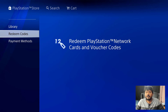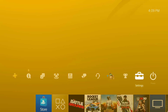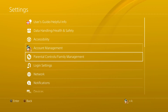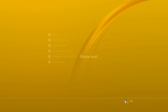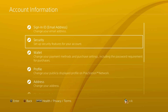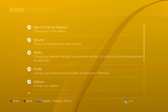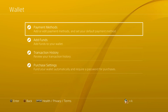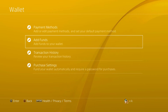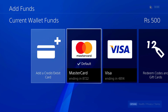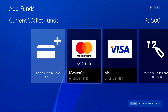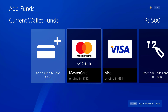Let's continue shopping. In Settings, go to Account Management, then Account Information. Check the wallet and balance. Add funds — the current wallet funds are Rs.500. So just ensure that the balance is correct.